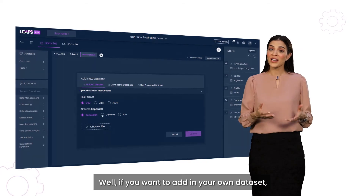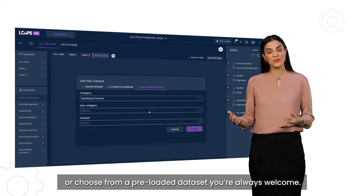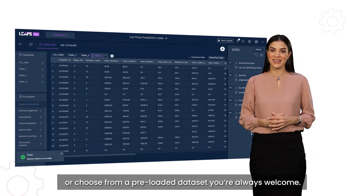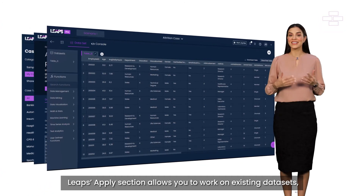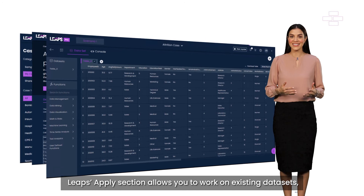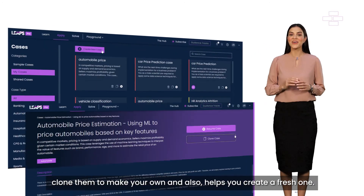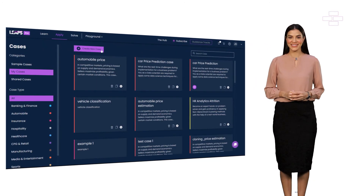If you want to add in your own dataset or choose from a preloaded dataset, you're always welcome. The Leaps Supply section allows you to work on existing datasets, clone them to make your own, and also helps you create a fresh one.